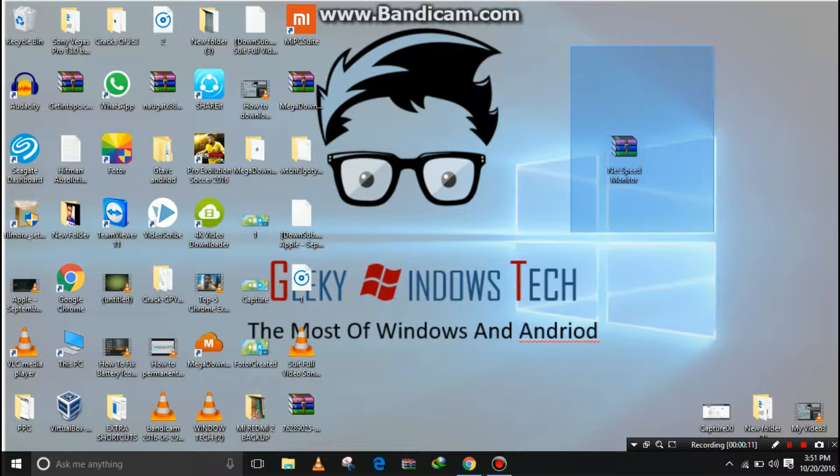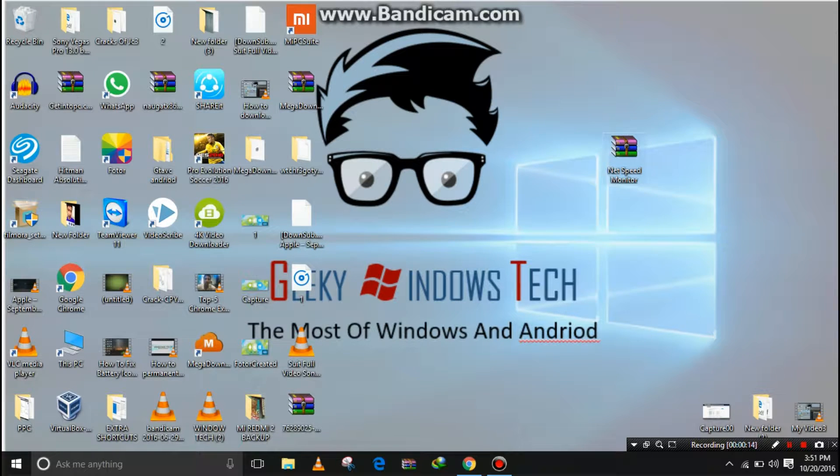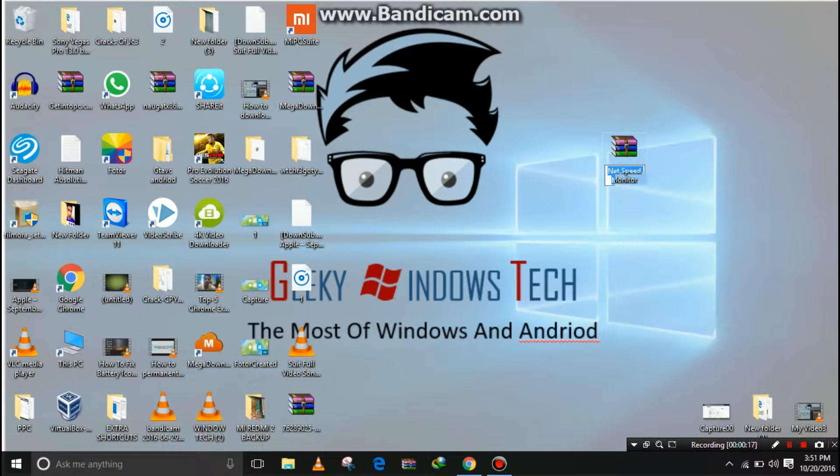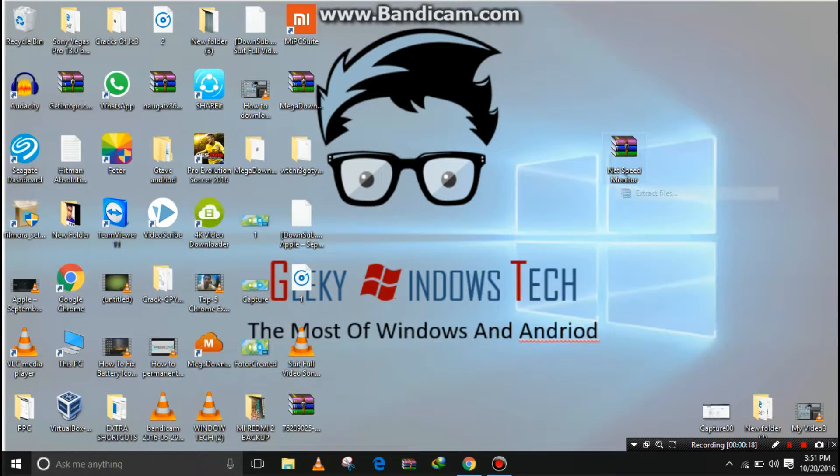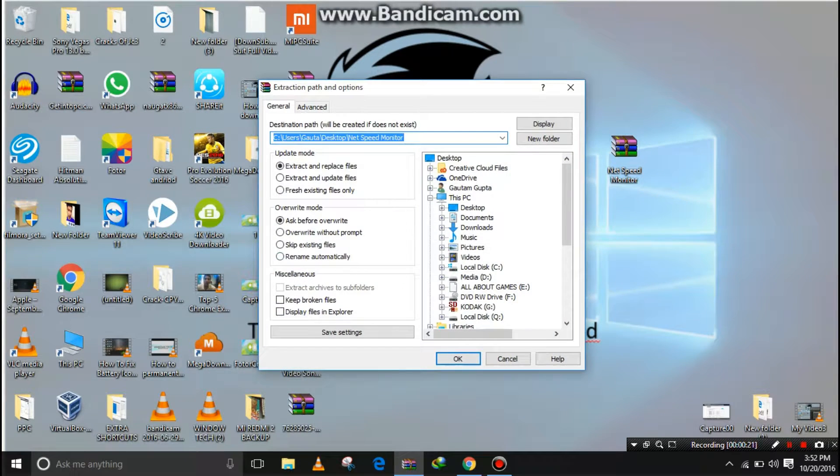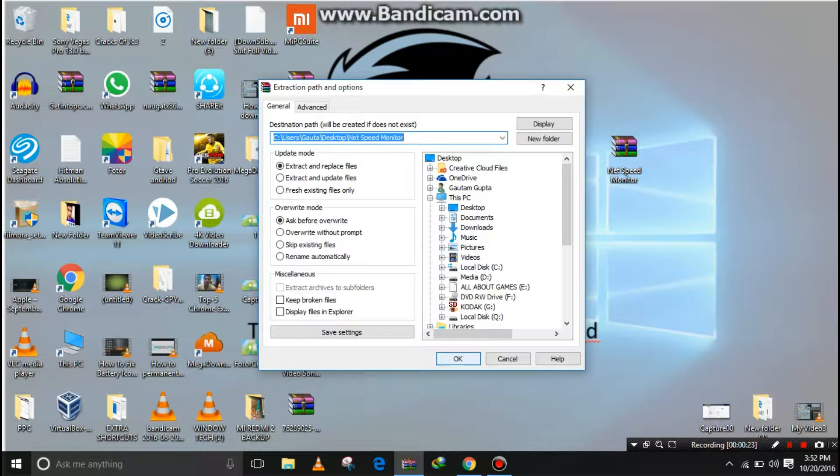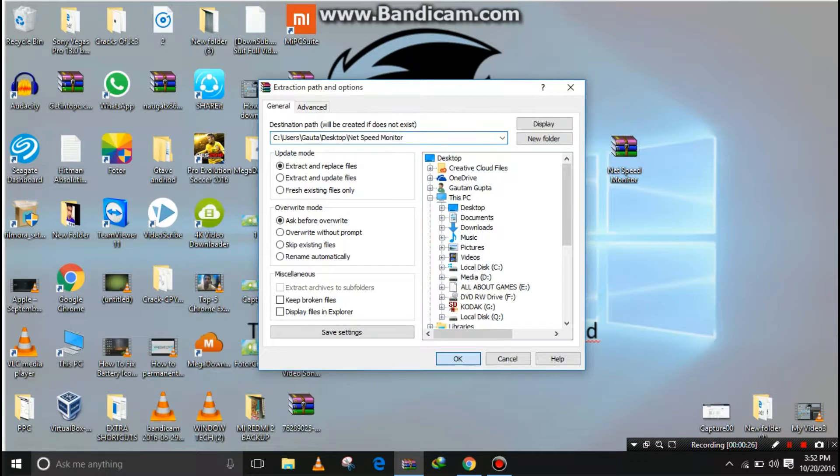You can download and install Net Speed Monitor from the description. There are two files in this WinRAR - one is for 32-bit systems and one for 64-bit systems.